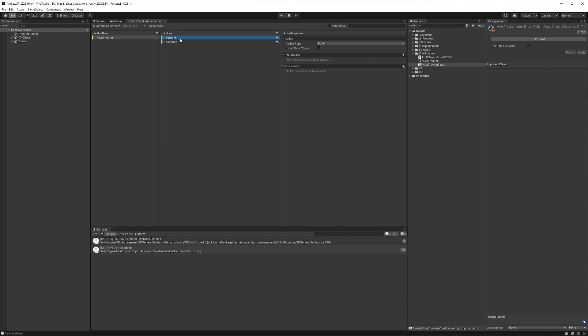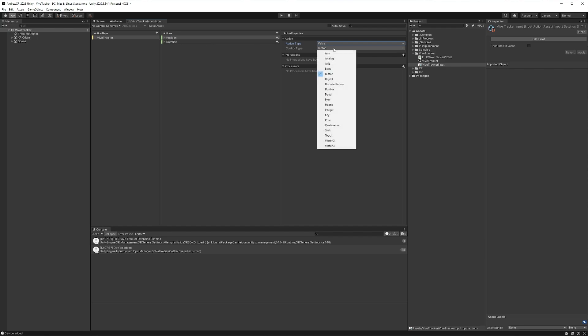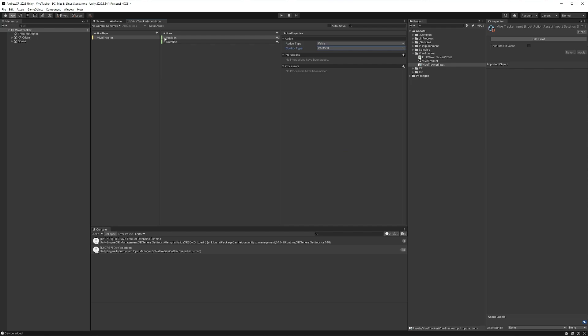And this other one rotation. And this action is going to be of type value, and it's going to be a Vector3. And then we'll go to this drop down here. And this is where it's going to get a little tricky, actually. We're going to have to, again, remember that particular tracker profile that we used.